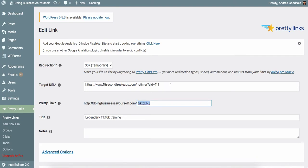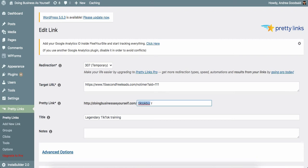so I could always redirect TikTok biz, doingbusinessasyourself.com forward slash TikTok is to anything that's TikTok specific, it would still be branded correctly. Say Legendary went out of business tomorrow, I could find any TikTok training and redirect it to here.